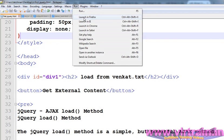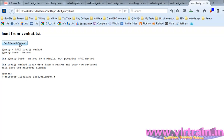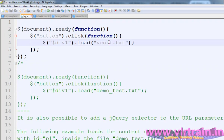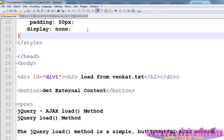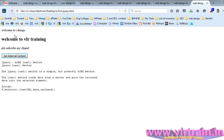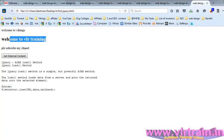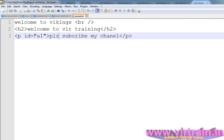Save and run. Get external content, load up. Here, vencut.txt is the file name. The content loads up — 'welcome to VLR training, please subscribe to my channel'.